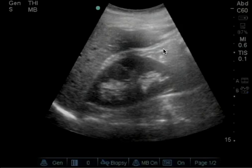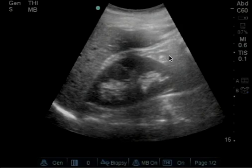Once again, the double line with internal echoes in between shows normal anatomic structures and perinephric fat. This should not be considered free fluid.